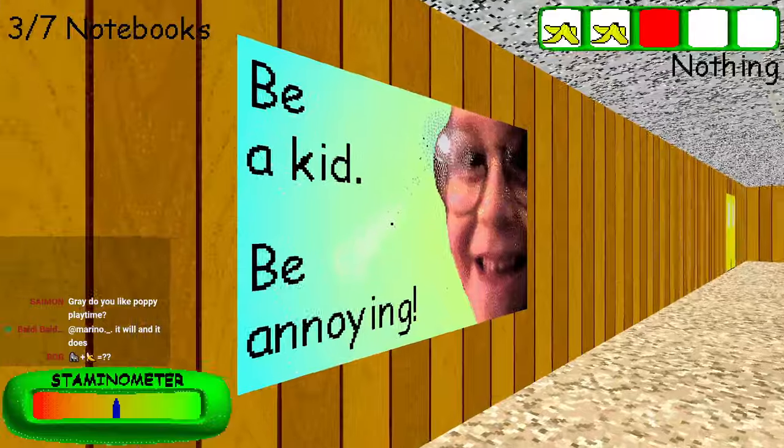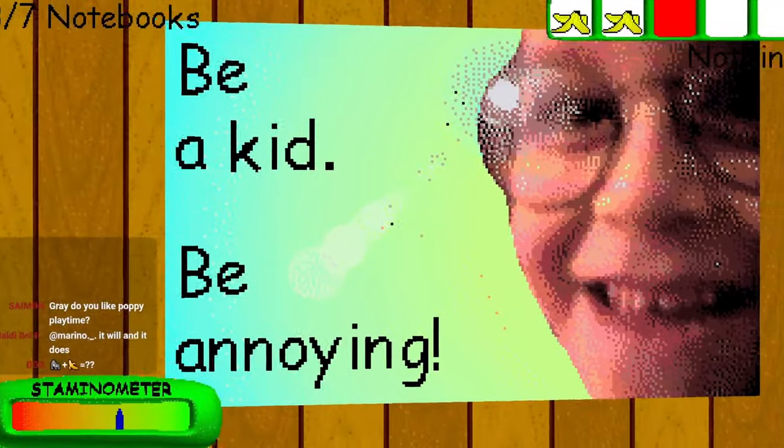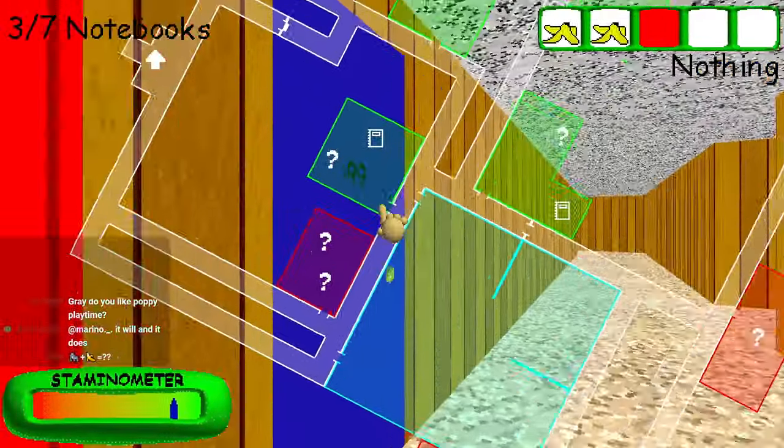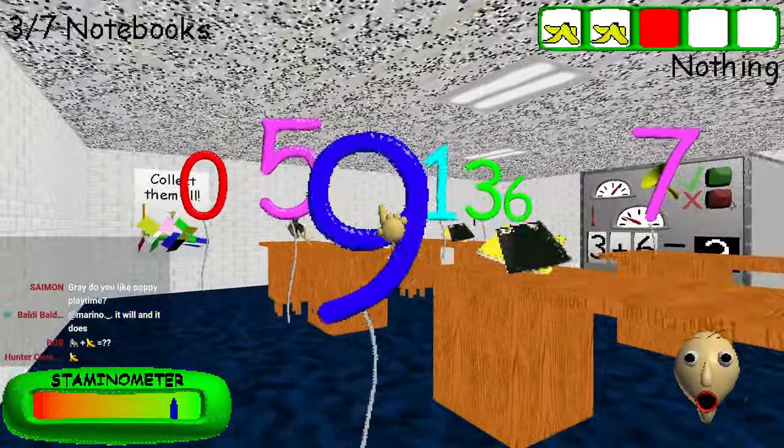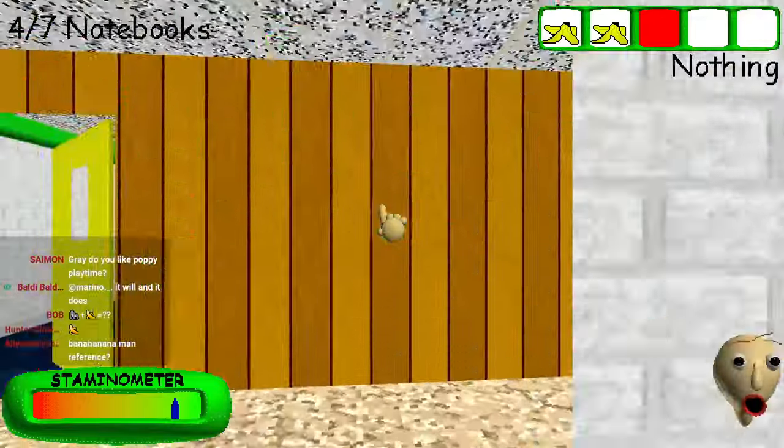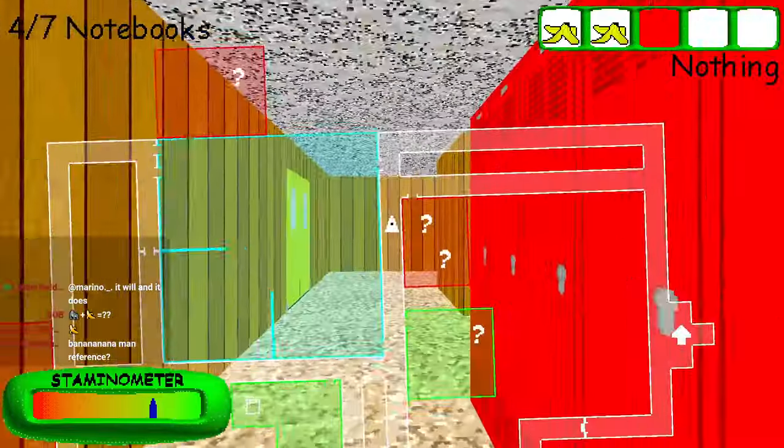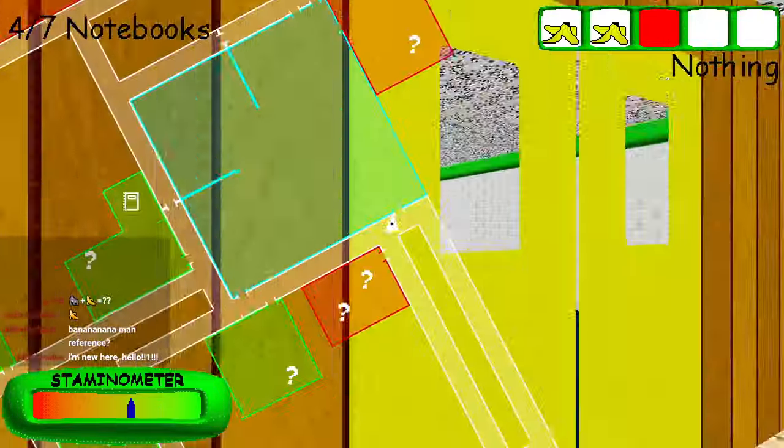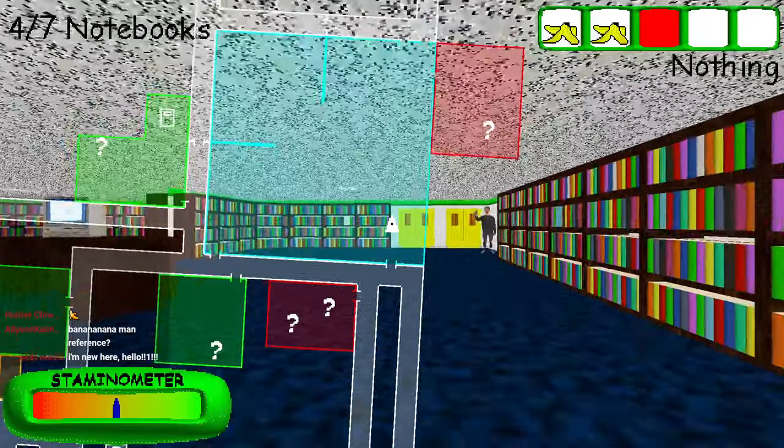What is this? Be a kid, be annoying. We just went through. Was it me? Did I accidentally hit it? What just happened?